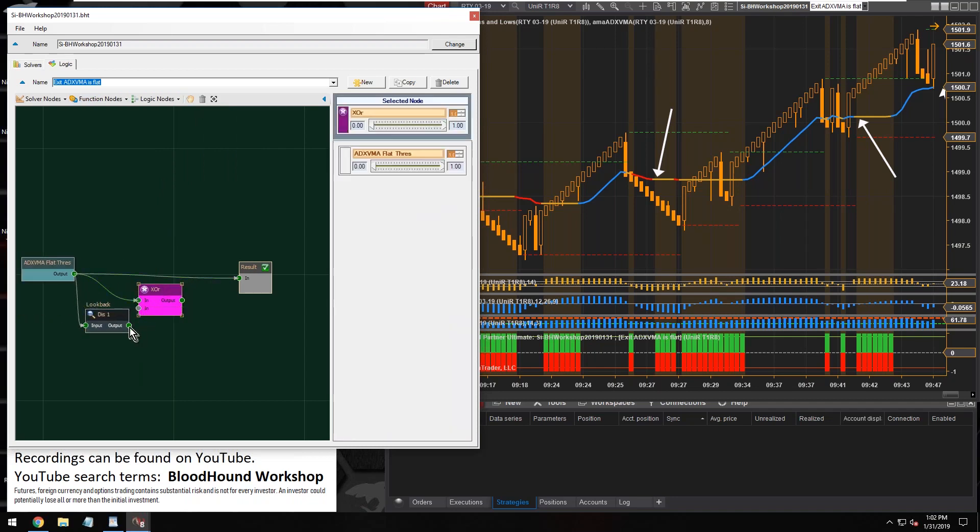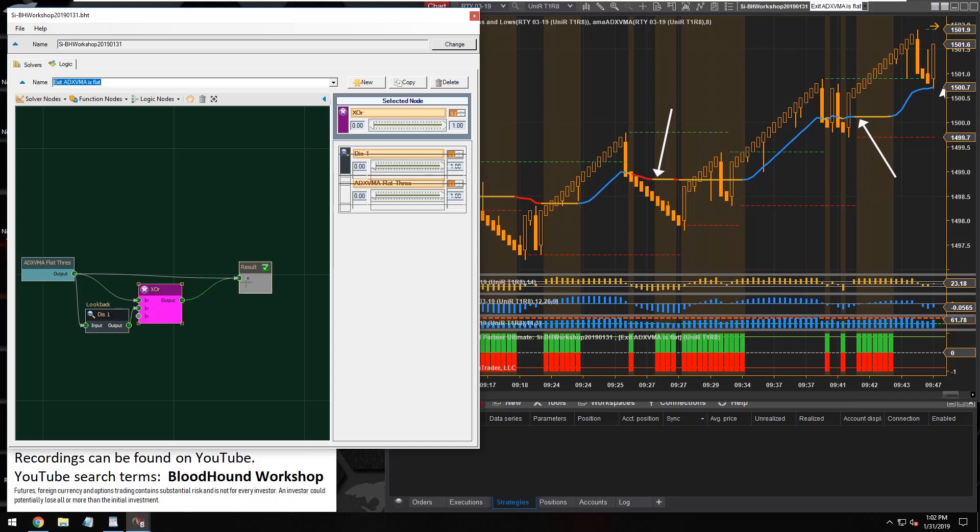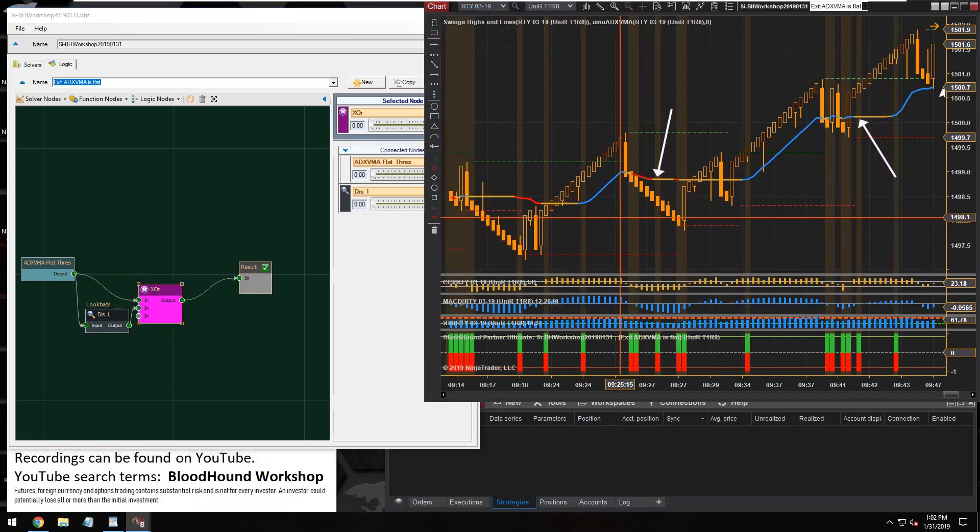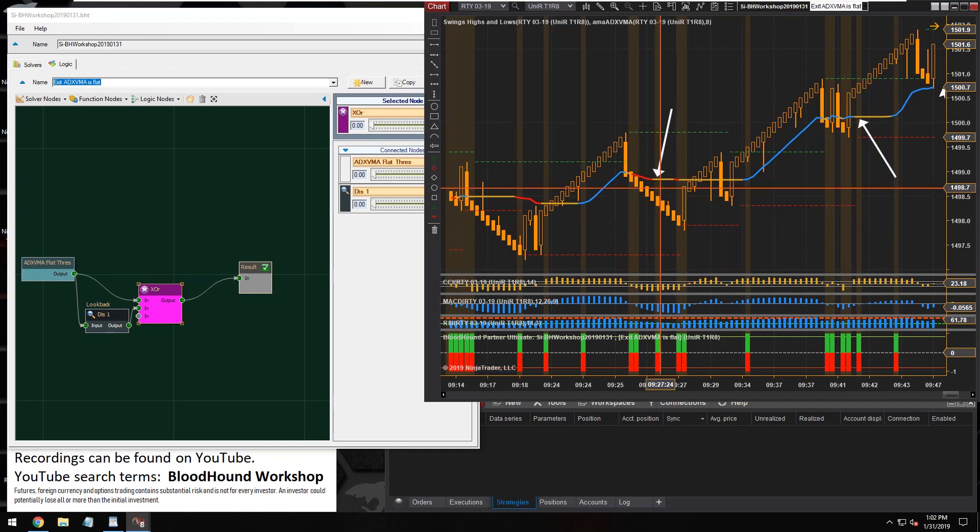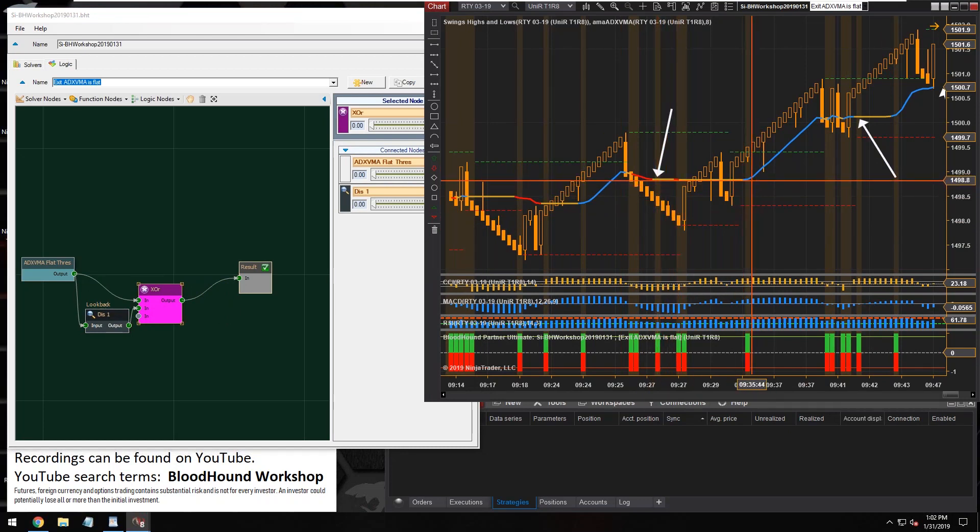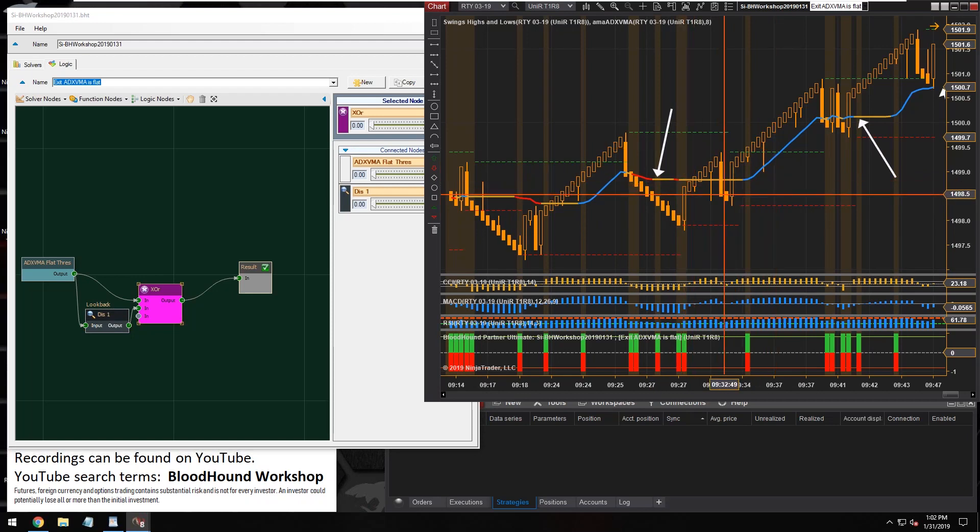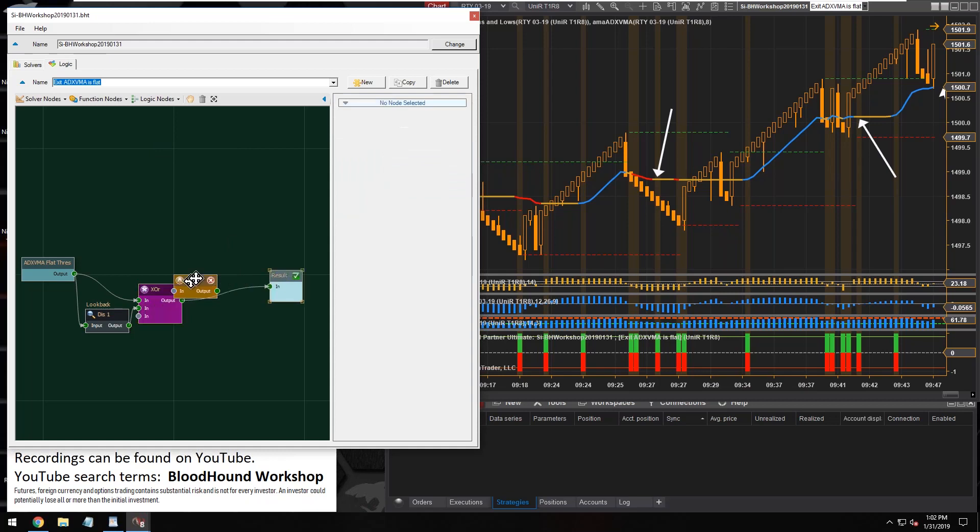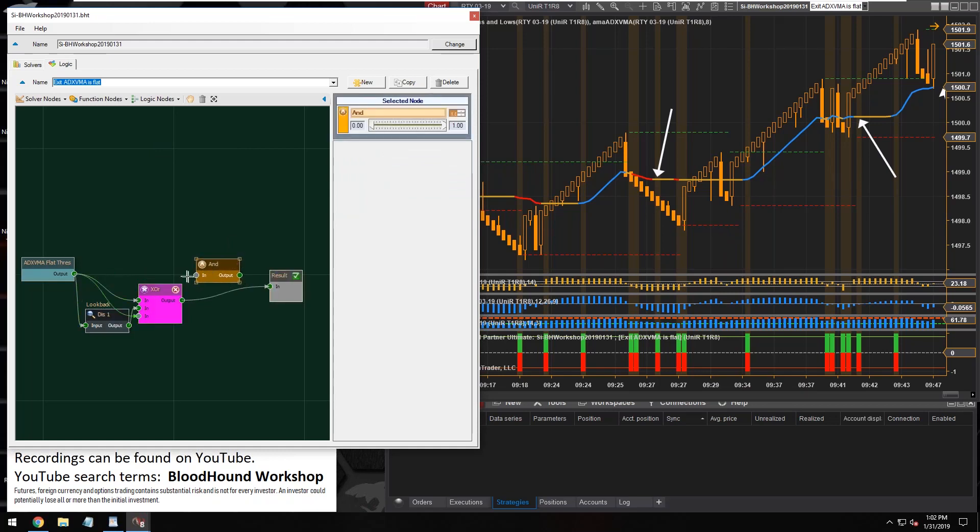So I'm going to generate a little boolean logic here. All right, so now we can see we're starting to get a single signal, but it's not quite cleaned up yet. We need another AND node.